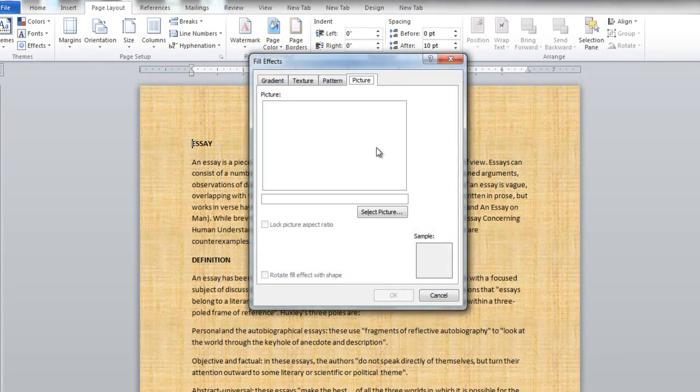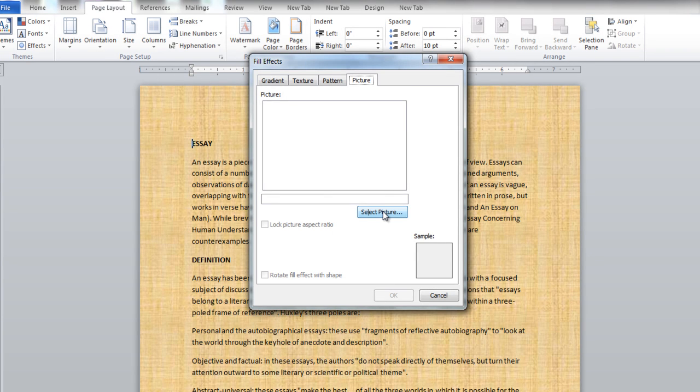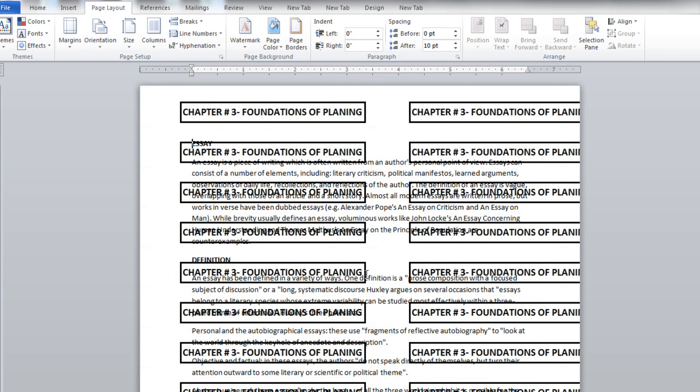In the Picture tab, you can select a picture and it will set as the document background.